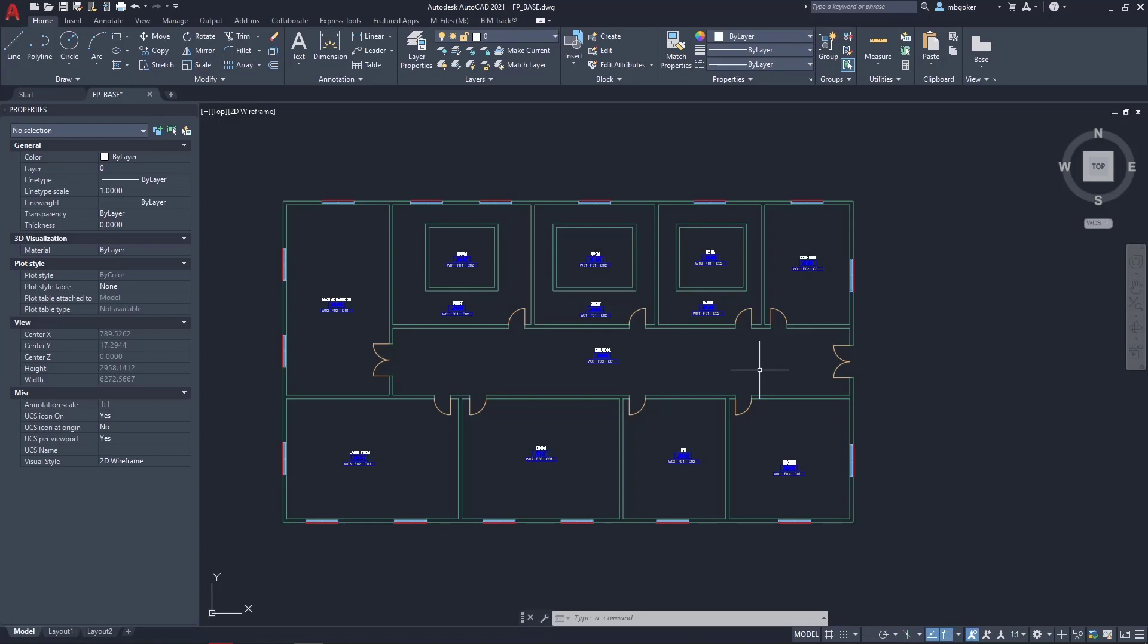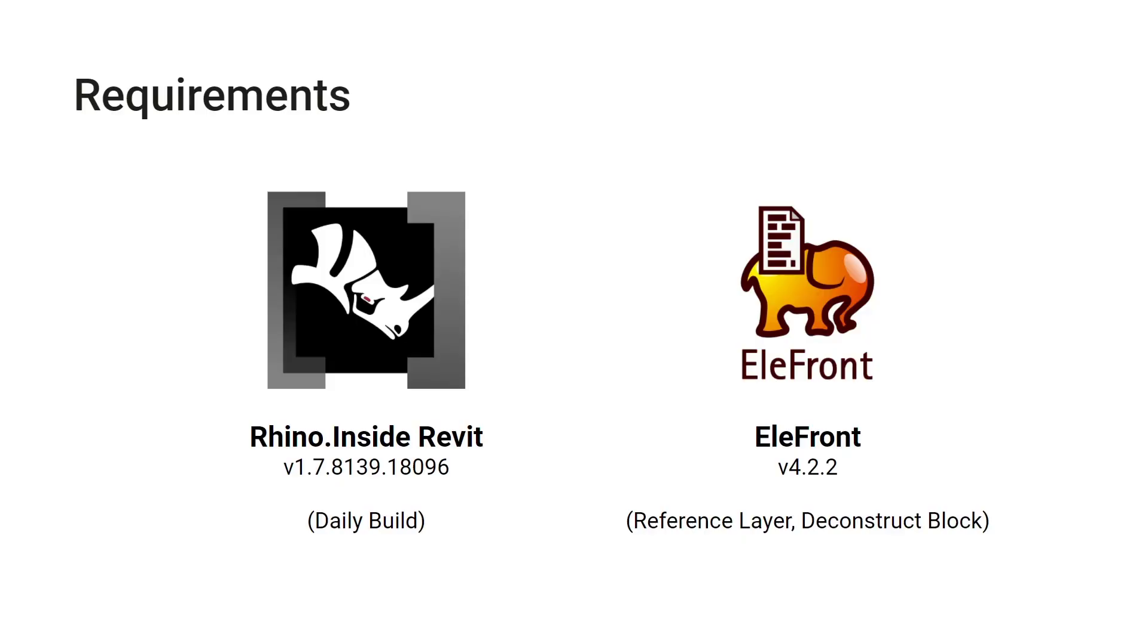One important note: your CAD drawing and your Revit file should have the same origin. This way when you open this file in Rhino it's going to come in the correct location.